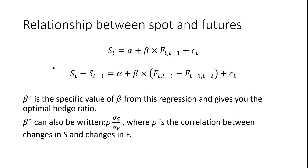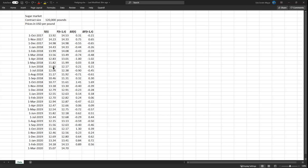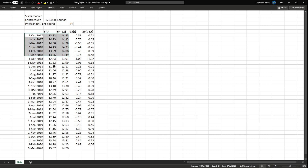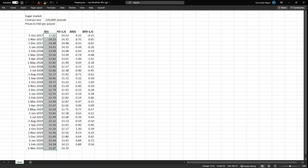Let's look at an example using data from the sugar market. The contract size is 120,000 pounds of sugar and the prices are in US dollars per pound. We have 30 data instances with the spot price and the futures price.